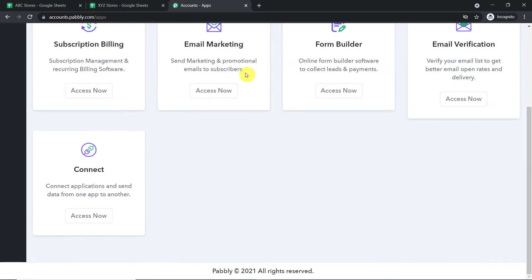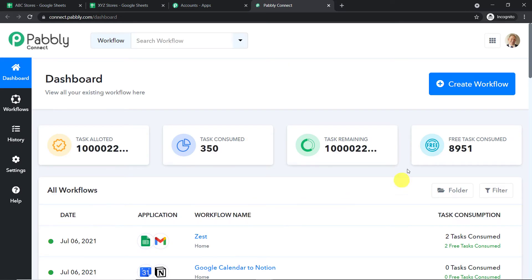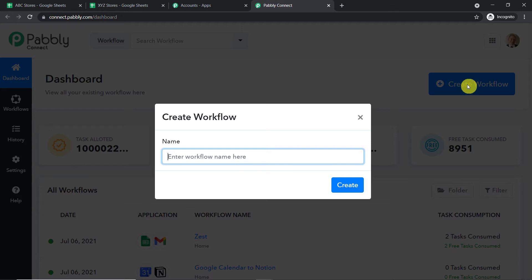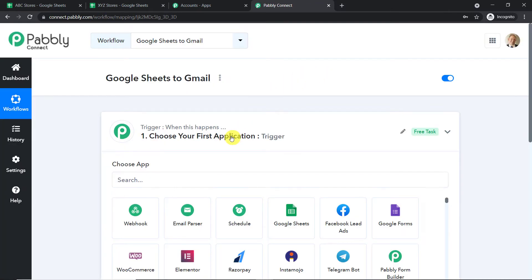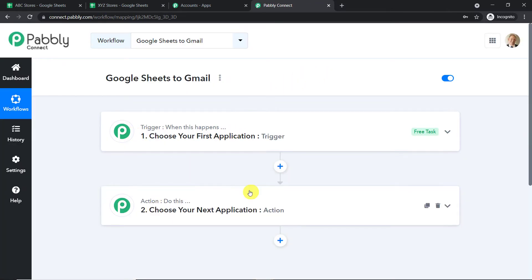This is the app section of Pabbly. Scroll down and here you will find Connect. Just click on Access Now. At the top right corner, you will find a button called Create Workflow. Click this. A dialog box appears asking you to give a name to this workflow. I'm going to name it 'Google Sheets to Gmail.' You can give any name according to your choice. Click on Create. When you click on Create, you will find two windows: the trigger window as well as the action window.